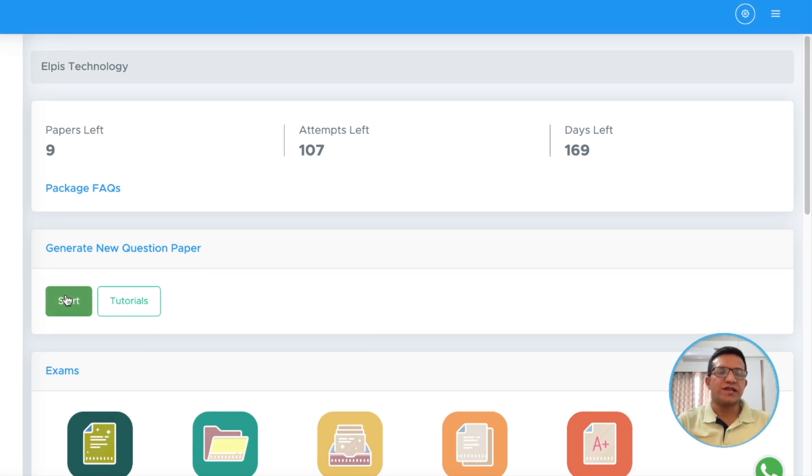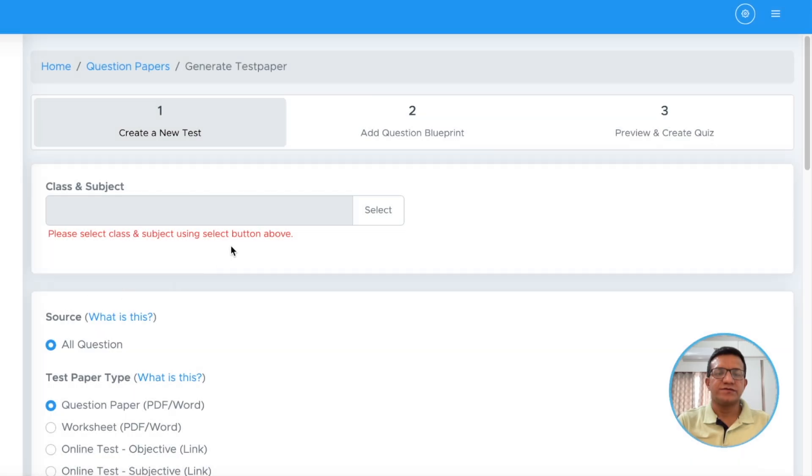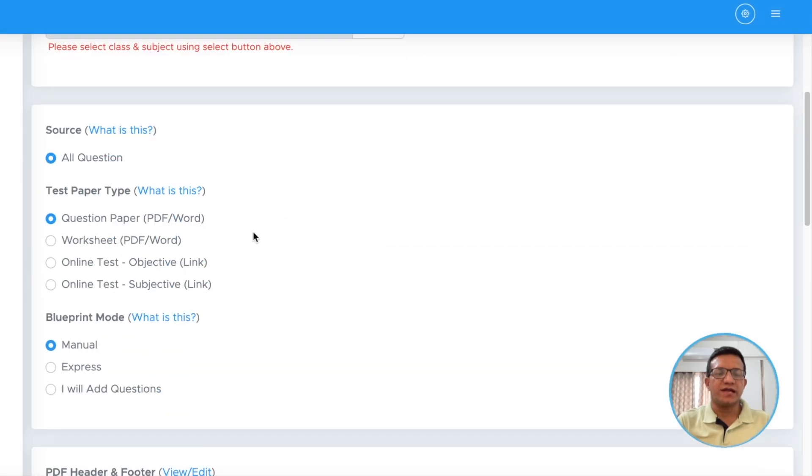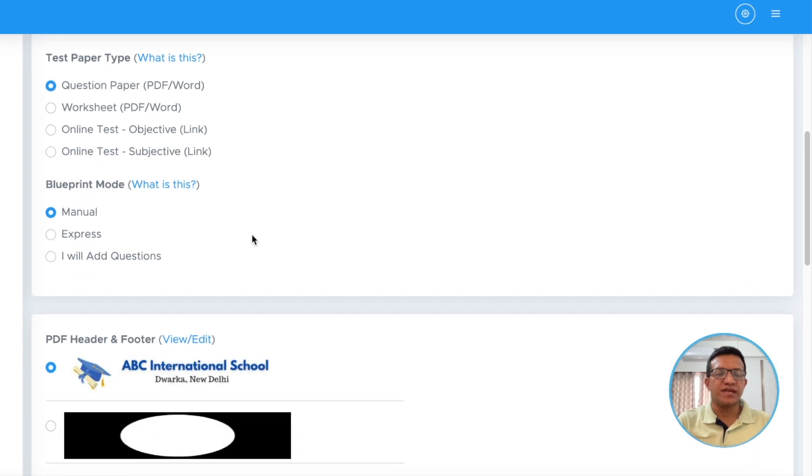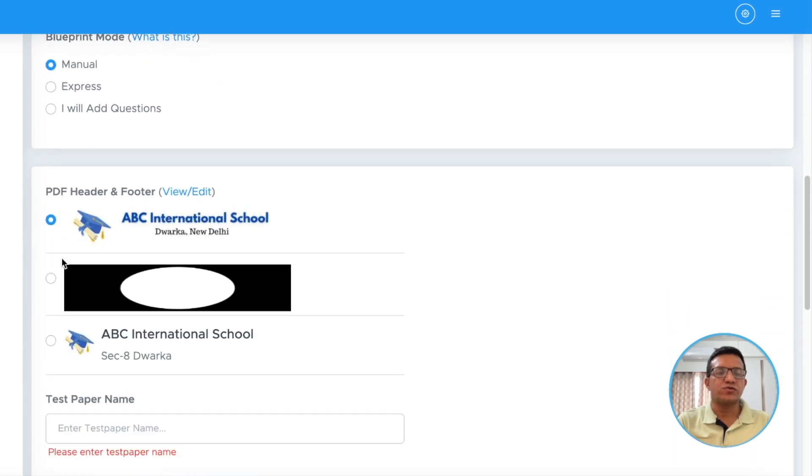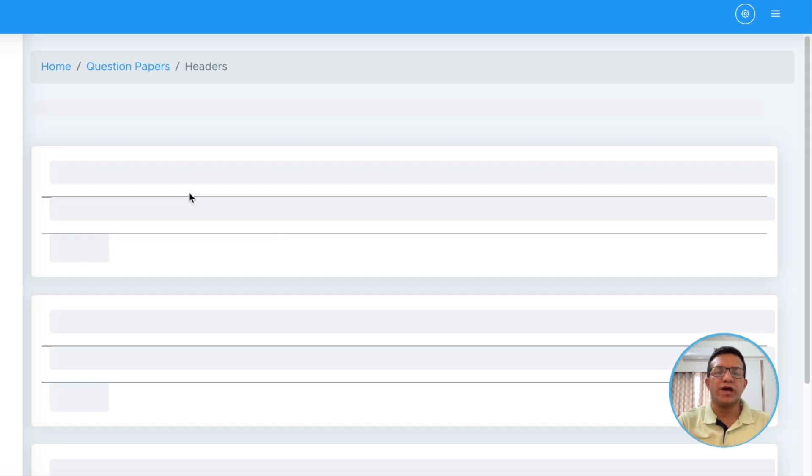For this, we will click on the start button and then we will straightaway go to PDF header and footer and then click view edit.